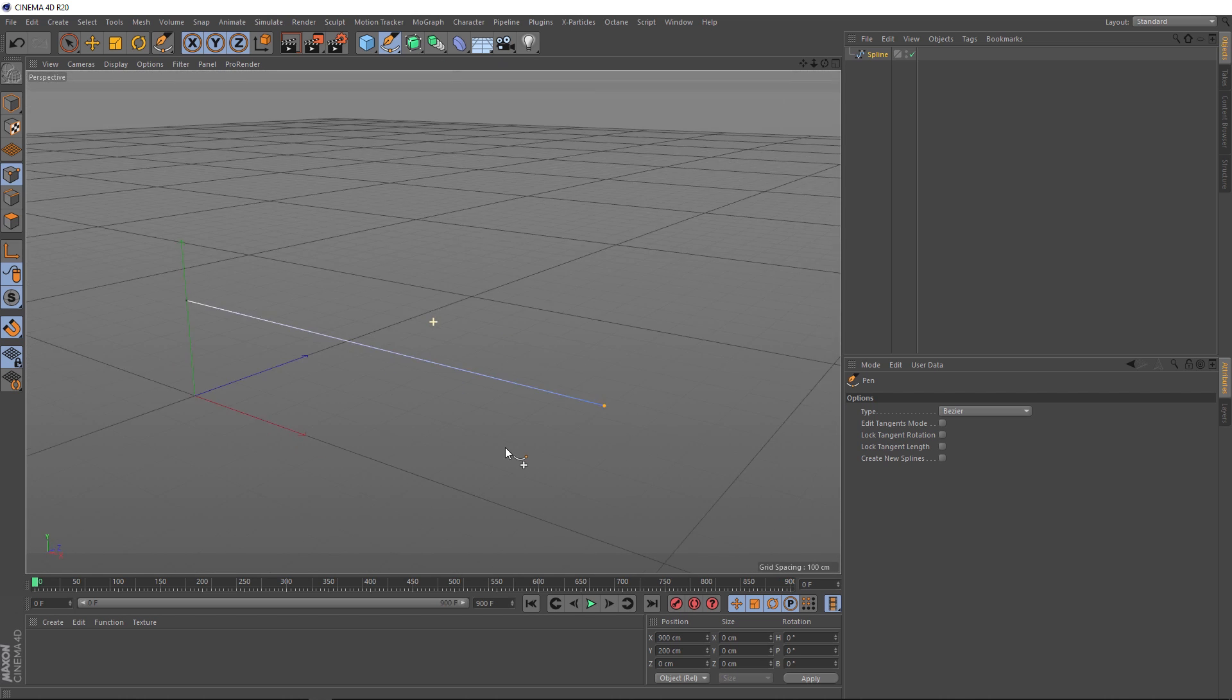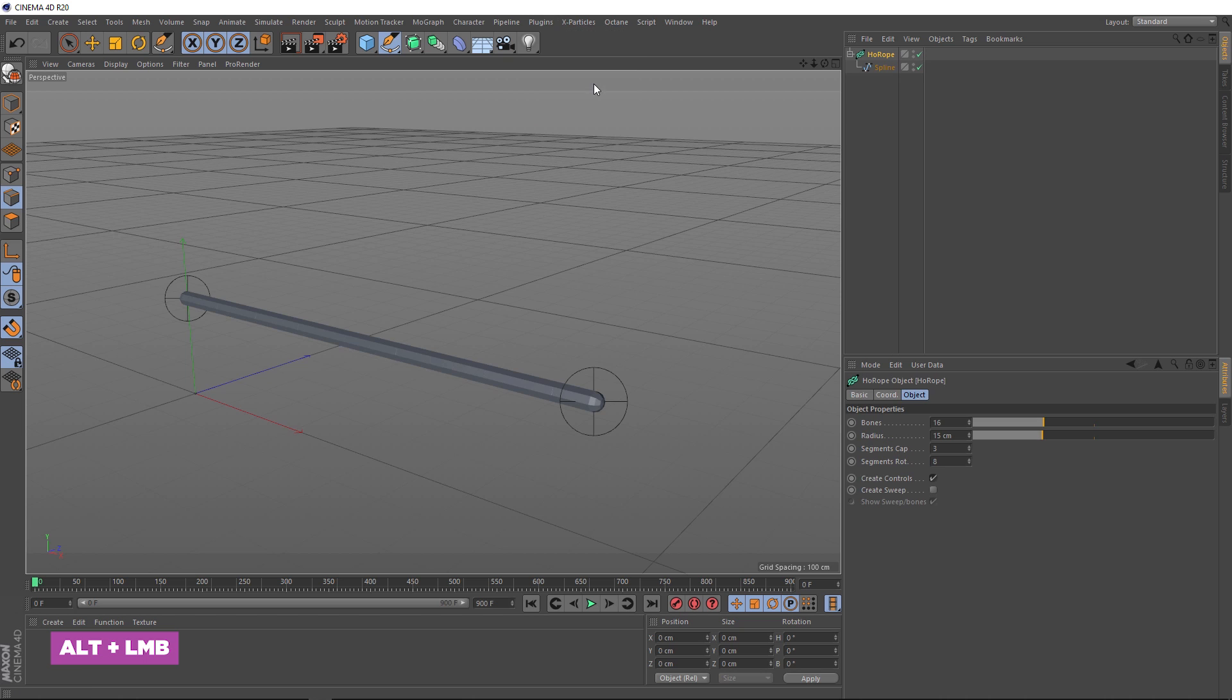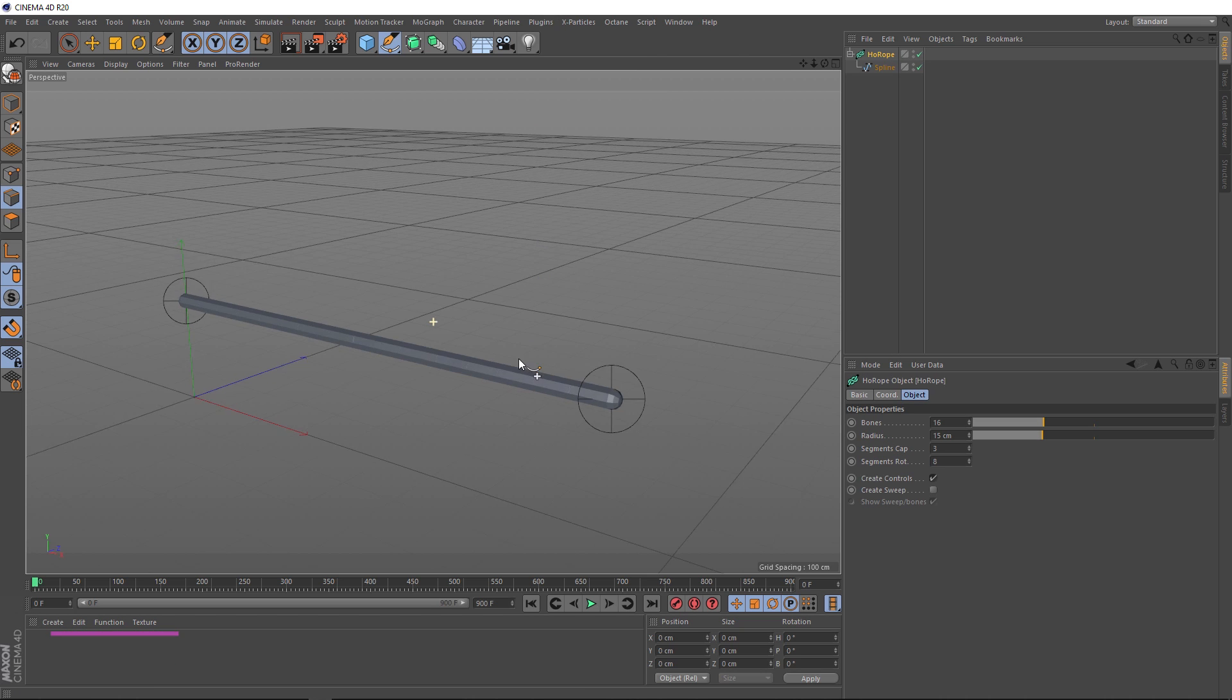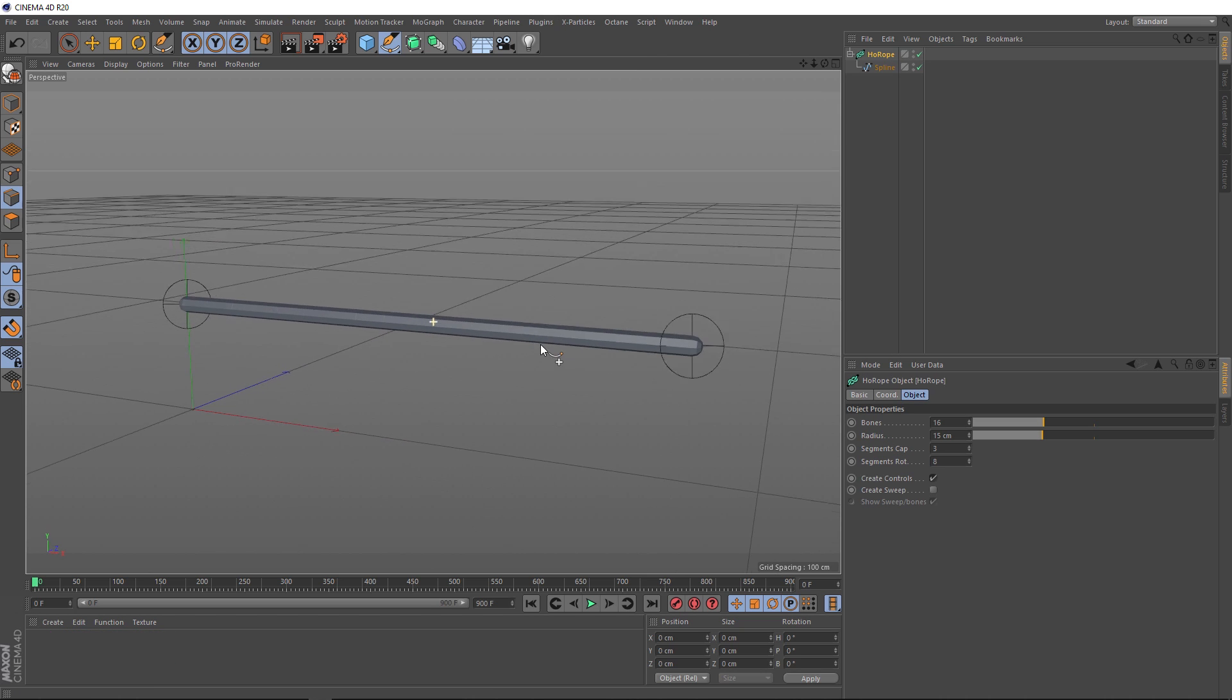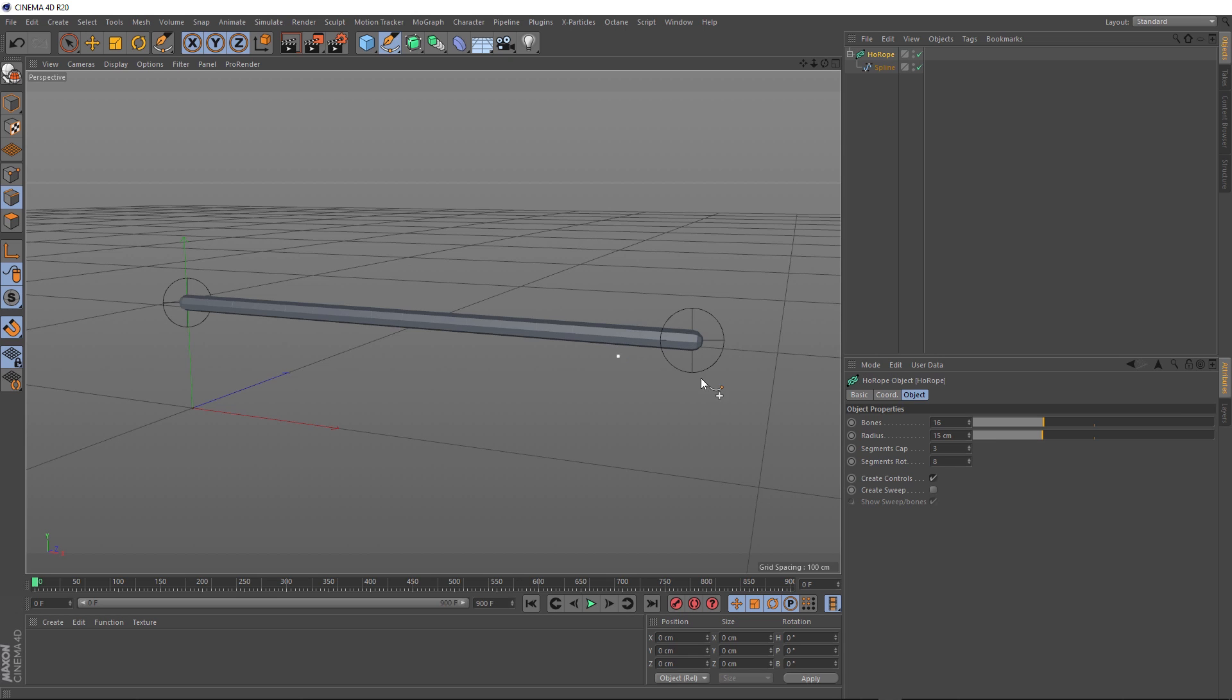Now with that selected, we can come back to plugins and apply our hoerope. Don't forget to hold Alt on the keyboard to automatically apply that to our spline. And you should get something like this. Now we need to set up our rope. You can see down here, we've got a few options. We'll start up here with bones. This is basically how many bone segments there'll be in our rope. The more bones, the more detailed the rope can be. And as I hover over here, you can see those different bone sections being highlighted. If you've ever done rigging, you'll know that bones are kind of the underlying drivers of the mesh. We'll leave that set to 16.